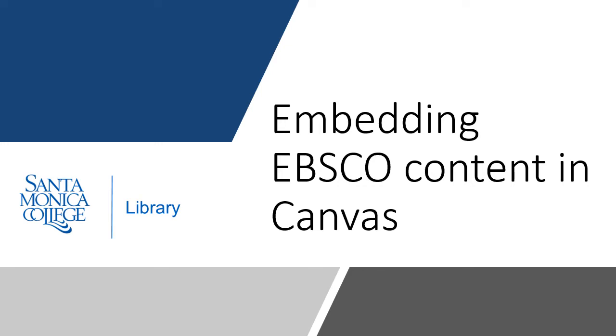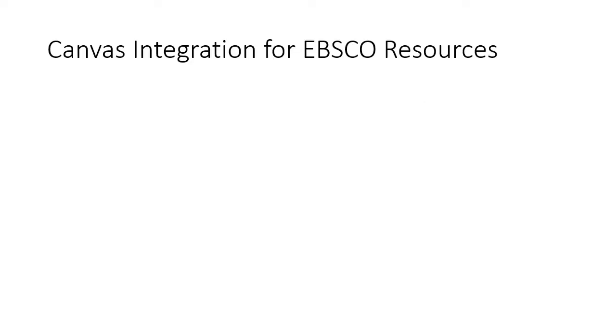Hello, this presentation will outline how to embed EBSCO content in Canvas. Resources from the library subscription to EBSCO databases can be integrated into Canvas.